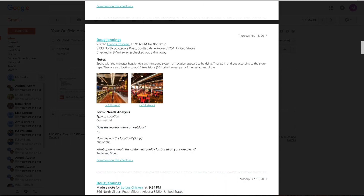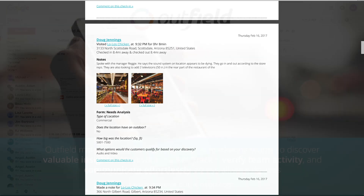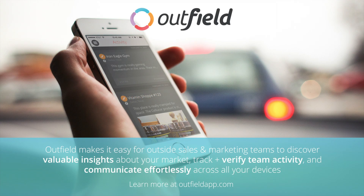We hope you enjoyed this video and are ready to take the field. If you have any questions or ideas for a new video, send us an email at support@outfieldapp.com. If you found this video to be helpful, give us a like and subscribe to our channel for the latest Outfield videos. We're Outfield — we lead the league in assists.